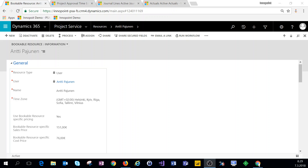Hey everyone and welcome. On this video we're covering the functionality that we've customized in Dynamics 365, based on my blog post, using a bookable resource specific sales and cost price for time entries.